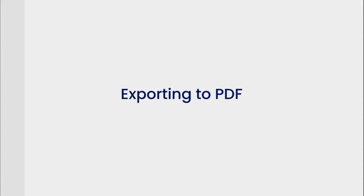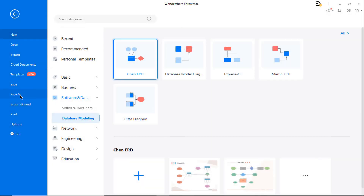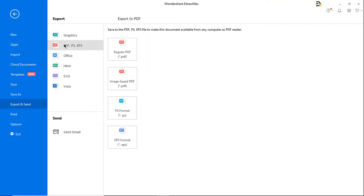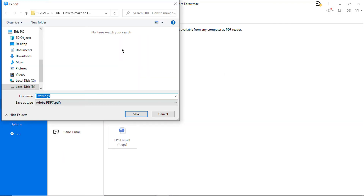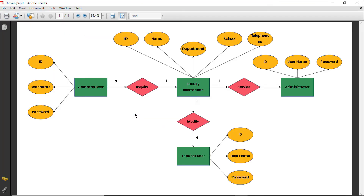Now let's export the diagram to PDF format. Go to Export and Send and choose Regular PDF. Exporting is as easy as ever in eDraw Max.